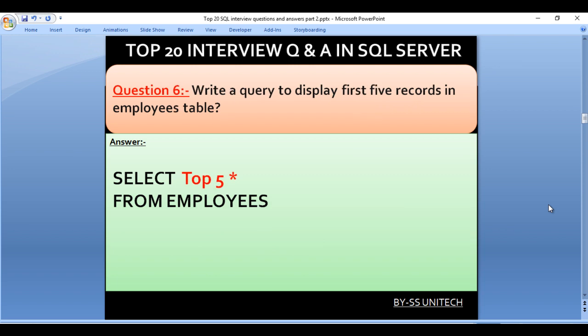Write a query to display the first 5 records in the employees table. Here we are going to use the TOP keyword. Our query would be SELECT TOP 5 * FROM employees. This will get the top 5 rows from the employees table.